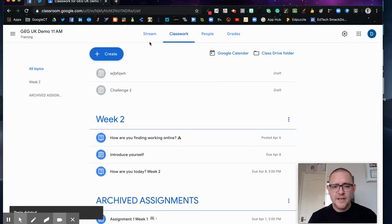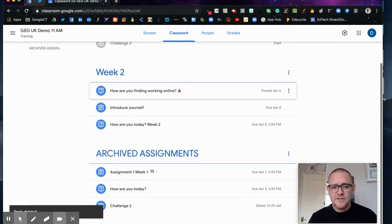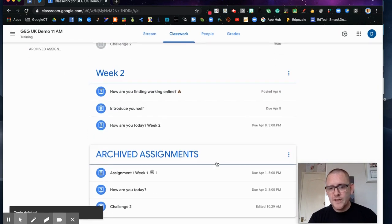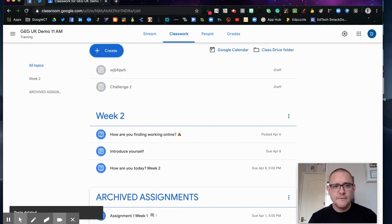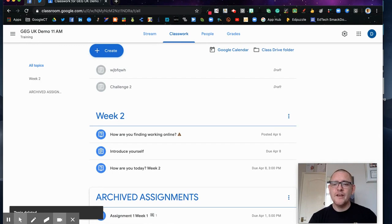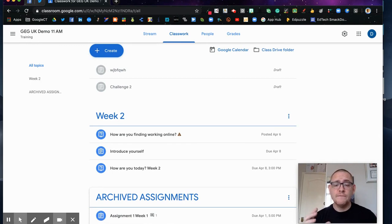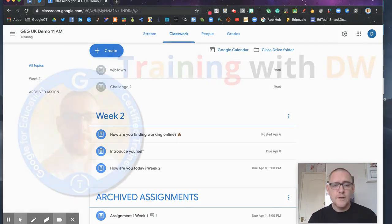And the reason I put it at the bottom is because if you've got lots of topics, obviously you want the most recent to be at the top and that one is always to be found at the bottom. So that's a nice easy way to create your own hack for having a folder for archive in Google Classroom.